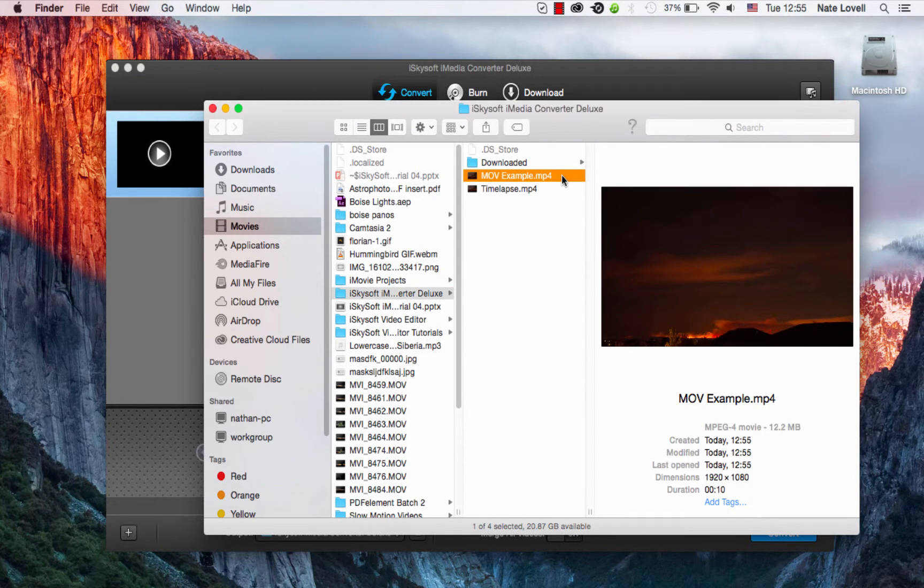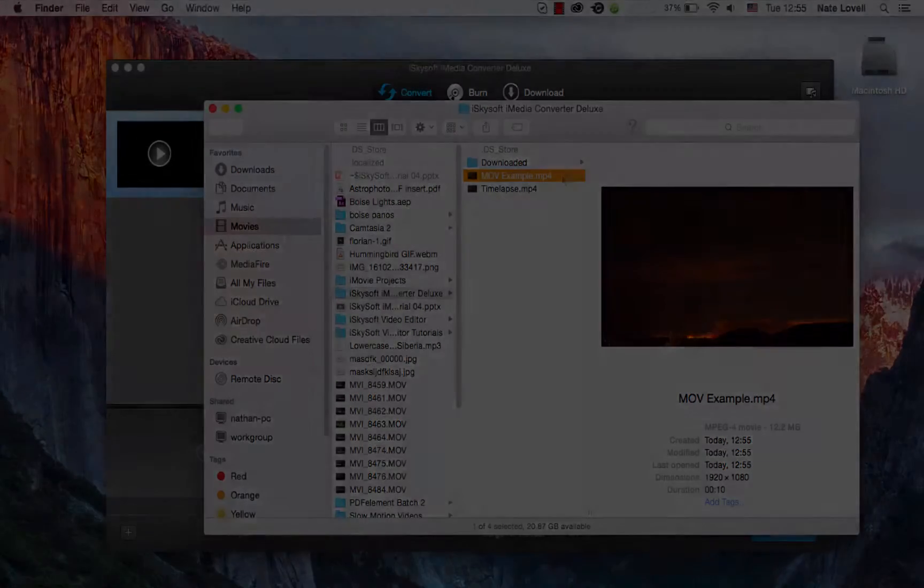And that's how you convert YouTube videos to MP4 on Mac using iSkySoft iMedia Converter Deluxe.